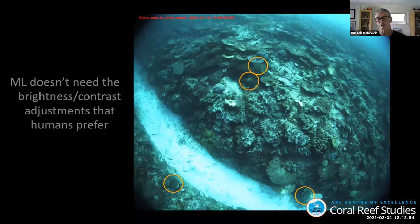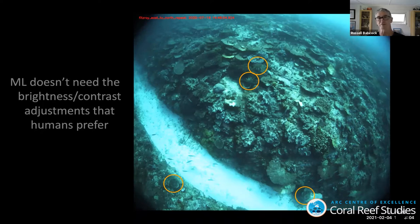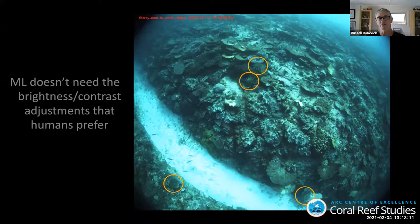This comparison between the original image and the annotated one highlights one of the benefits of using computers and machine learning to identify these things. This image is a lot brighter and the starfish are clearer because we tweaked the brightness and contrast — but computers don't need to do that. All the information is there and they can still pull it out without any of that fiddling around, which is just one example of how this can streamline the process.